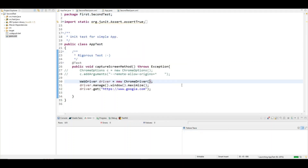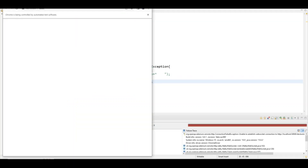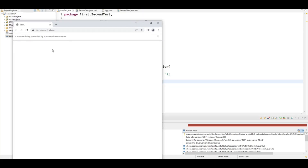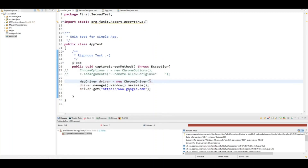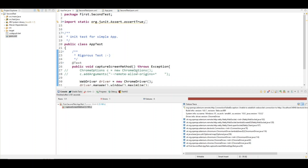I'm running it as a JUnit test. You can clearly see that the browser is blank and it is not navigating to the expected URL, which is Google. You can clearly see the connection failed exception being thrown.